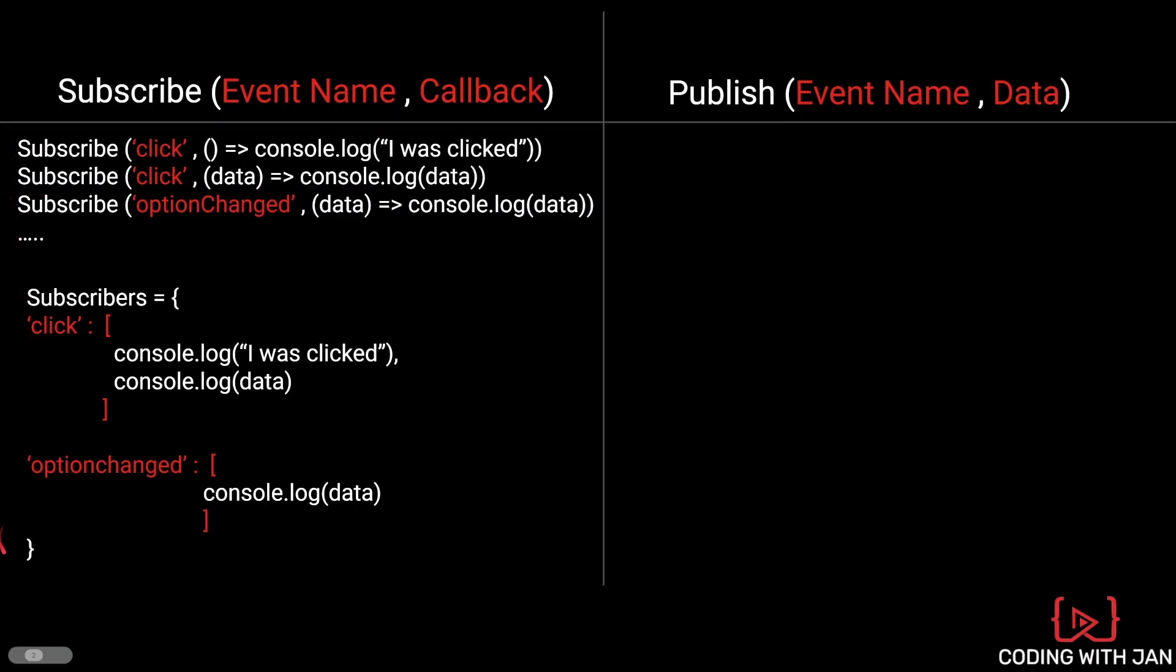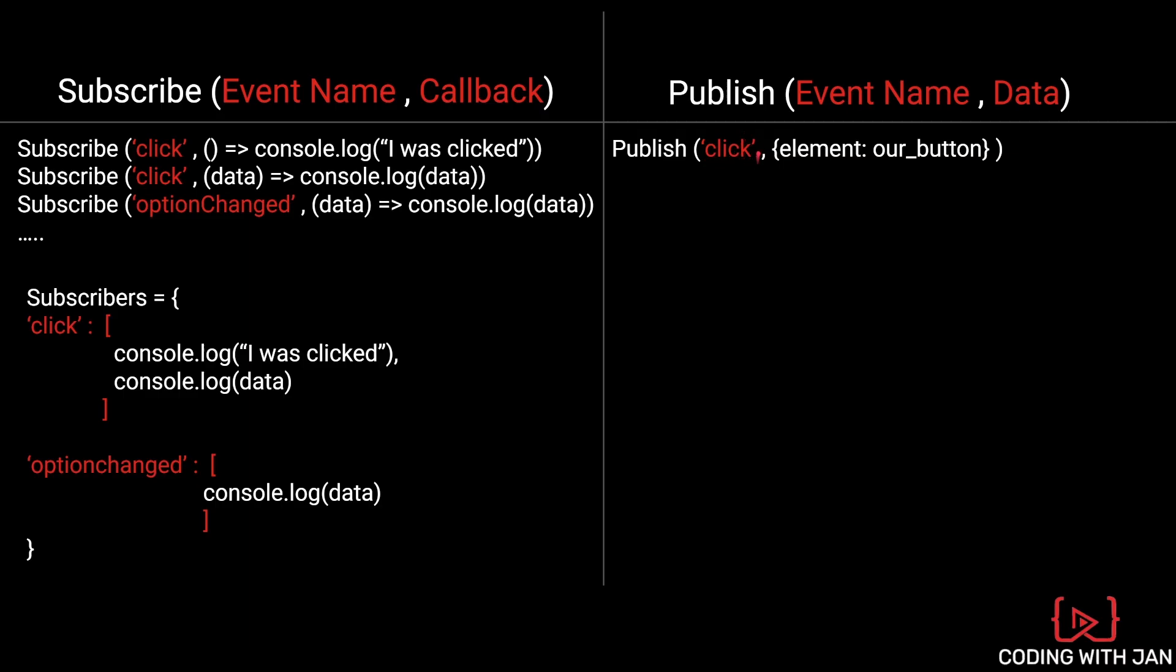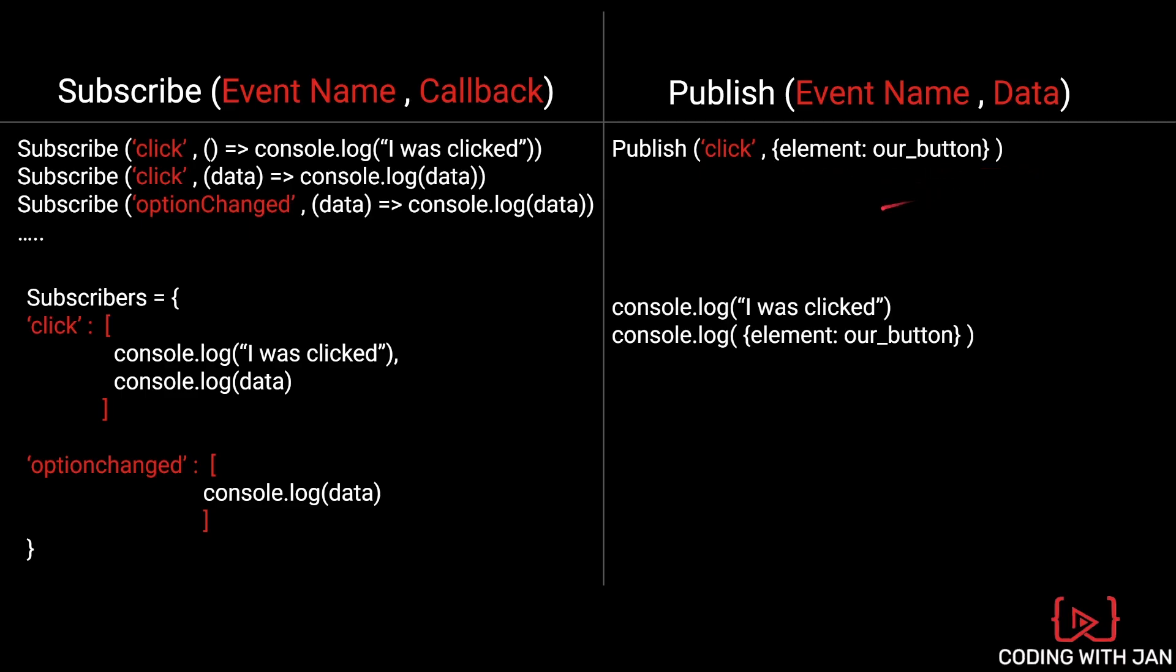let's say click events and then an array or a list if you want of all the functions that we want to call in case of a click event. So in this case, we have like a simple console log statement and then one console log statement that logs the data. And then we do that for all the different event types or event names if you want. So down below, we have option changes and in this case, we just want to do a simple console log. Yeah, and then we would do this for all the places in the theme where someone subscribes. Yeah, we just build our structured object and then on the flip side, if someone ever calls the publish method, let's say we want to publish a click event and this is the data that we want to pass along, the button that was clicked. Then we just have to check our structured object for click events and here we see all the subscribers and then we just execute these two functions here with the data. Yeah, so we would do console log, I was clicked, doesn't contain dynamic data and then we do console log with the element, our button, which is the data that we pass right here.